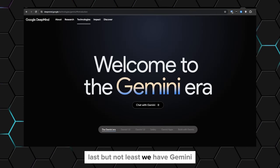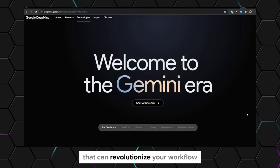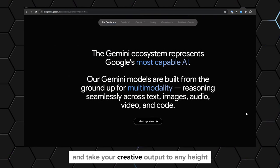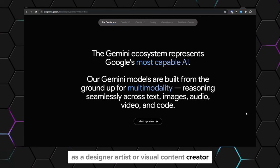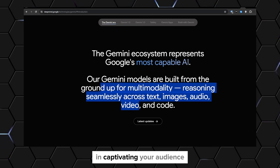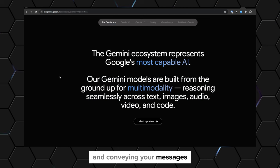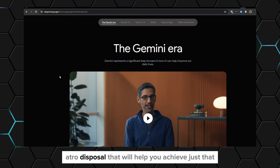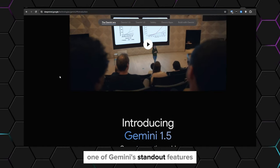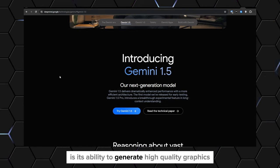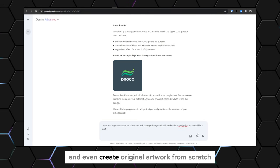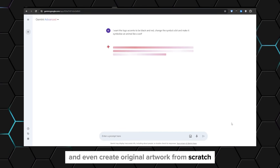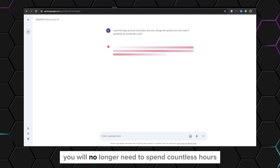And last but not least, we have Gemini. This large language model is a game changer that can revolutionize your workflow and take your creative output to new heights. As a designer, artist, or visual content creator, you know just how important it is to create striking visuals in captivating your audience and conveying your messages. With Gemini, you have a powerful tool at your disposal that will help you achieve just that. One of Gemini's standout features is its ability to generate high-quality graphics, manipulate images, and even create original artwork from scratch. This completely changes the way we create content.